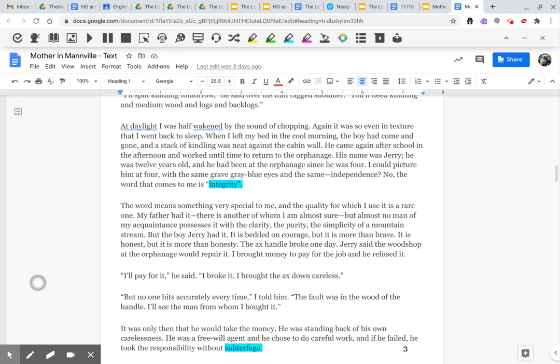It is bedded on courage, but it's more than brave. It is honest, but it's more than honesty.